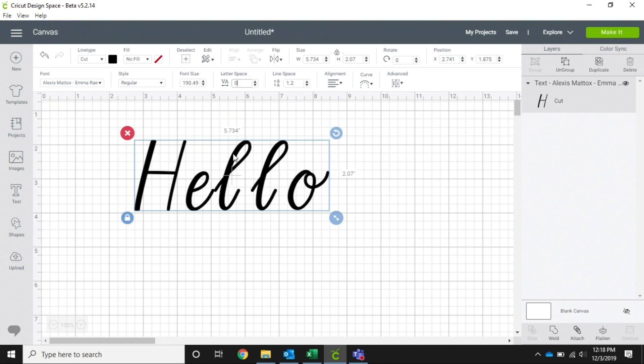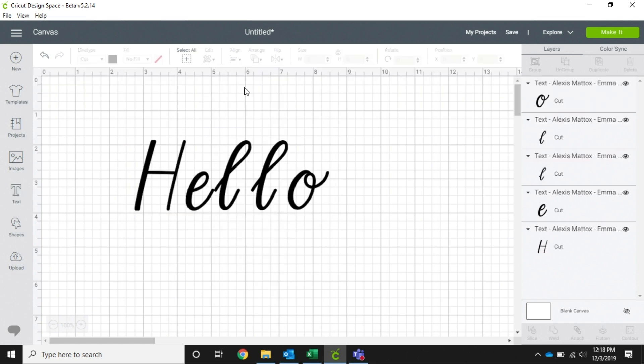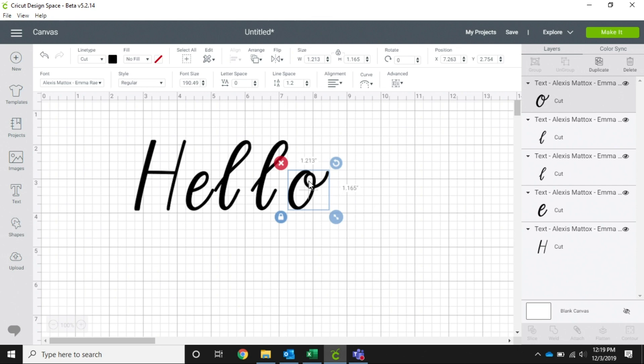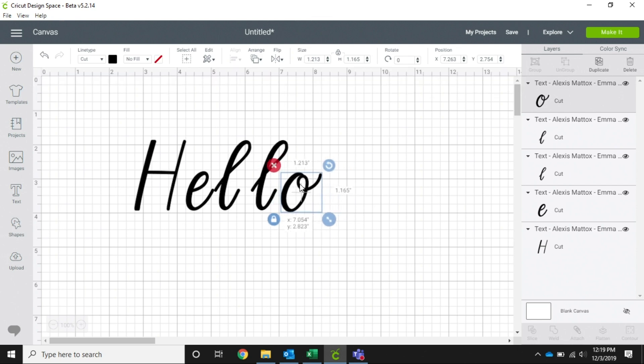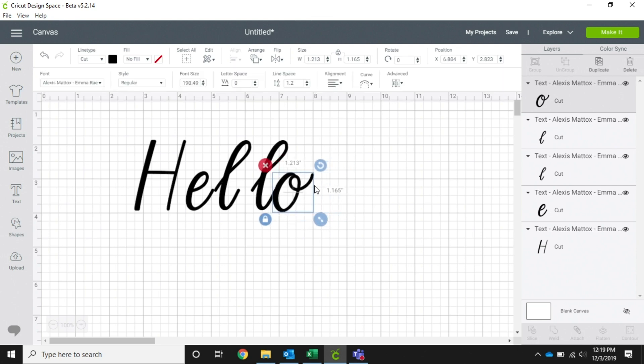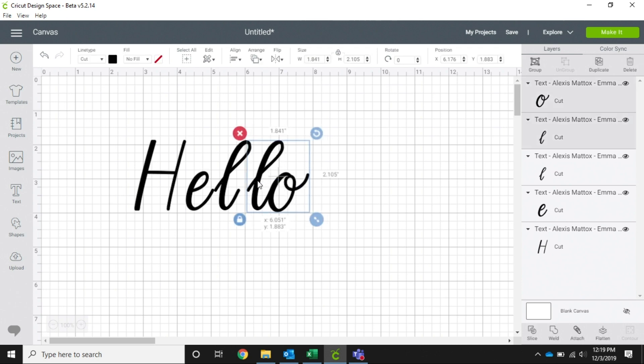While this is selected, you can right-click and go to ungroup. This is going to make each one of your letters its own image on our layers panel over here. And now you can move each of the letters individually from the other, so we're just going to move those so they're attached and they look like a cute little cursive writing.